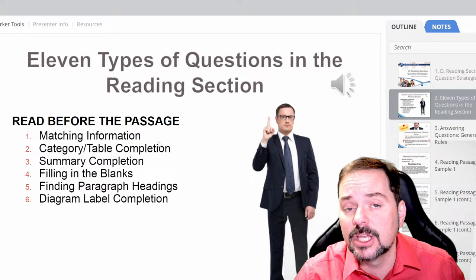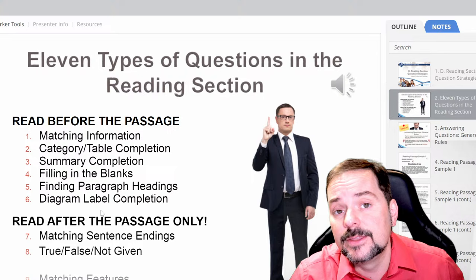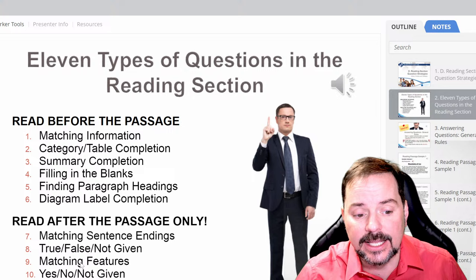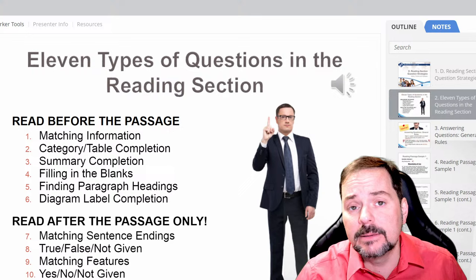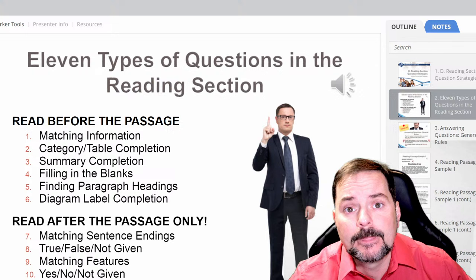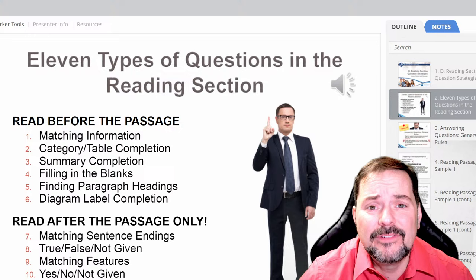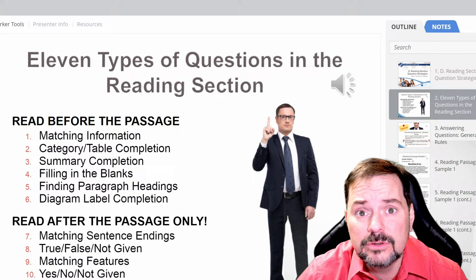In the course you'll see a list of all the questions you should read before the passage — like matching information questions, category table completion, summary completion, filling in the blanks, finding paragraph headings, and diagram label completion. Then there are certain questions you should read only after the passage, like matching sentence endings, true/false/not given, matching features, yes/no/not given, and multiple choice. It's a big mistake — a lot of students read these before the passage and then it gets really confusing because they have all this extra and false information swimming around in their heads. Then they get to the questions and they're like: did I read that in the passage or in the questions?